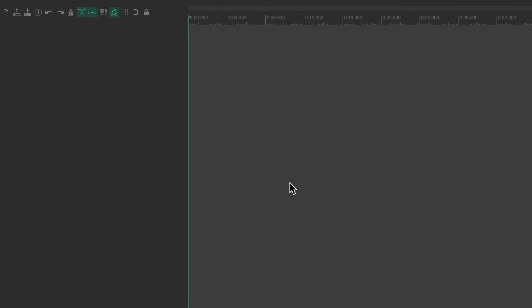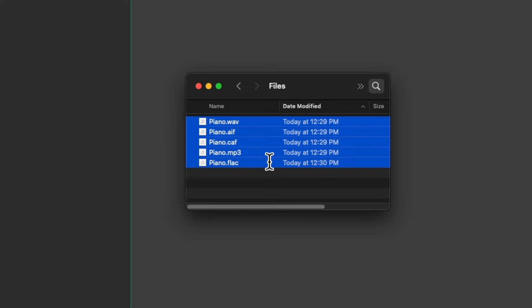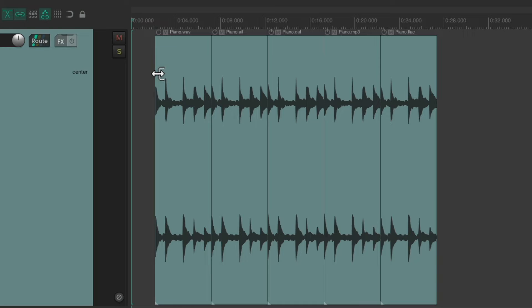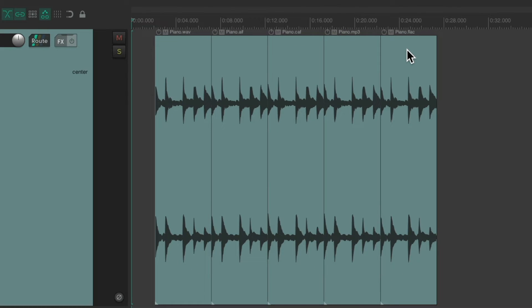If I open up my hard drive, we can see I have some piano files here that are all in different formats: a WAV, an AIF, a CAF file, an MP3, and a FLAC. What's great about importing them into Reaper is we can use all of them at the same time without converting them first. So I can select all of them, drag them into Reaper and drop them — WAV, AIF, CAF, MP3, and FLAC — all imported without having to convert them first. We can work with just about any audio file type directly in Reaper.